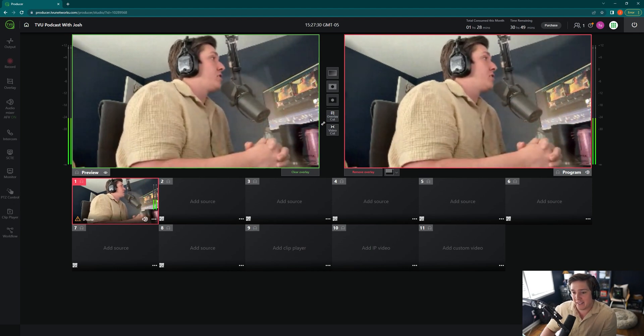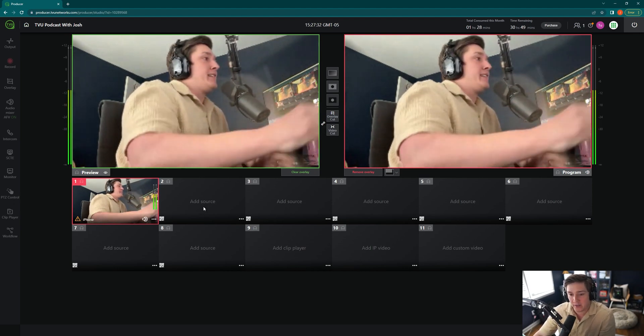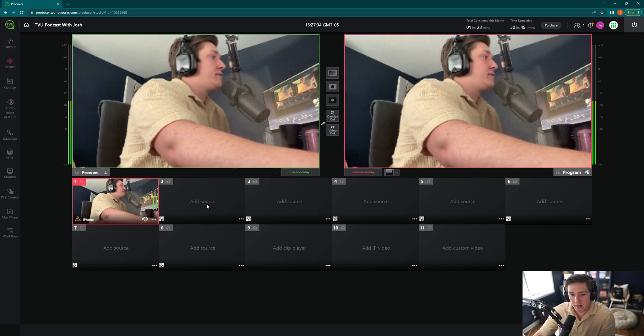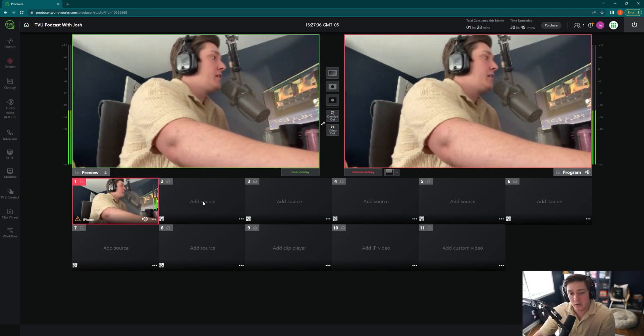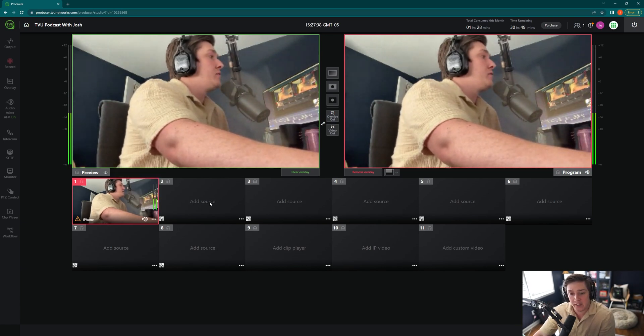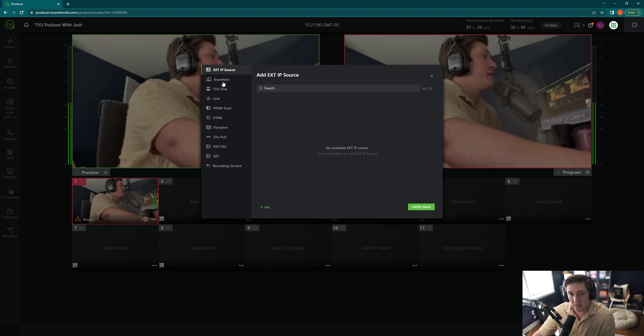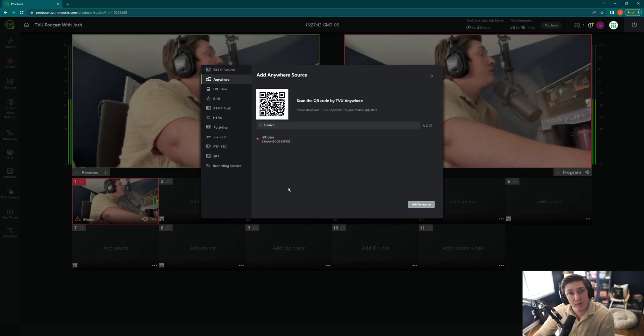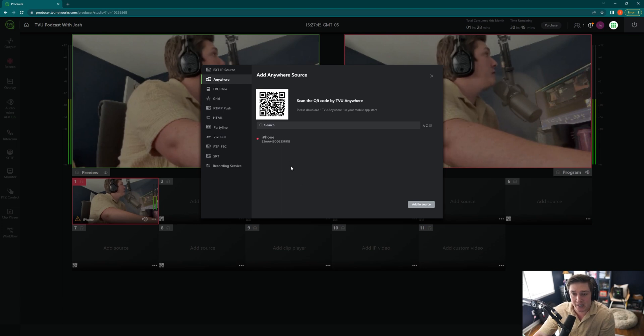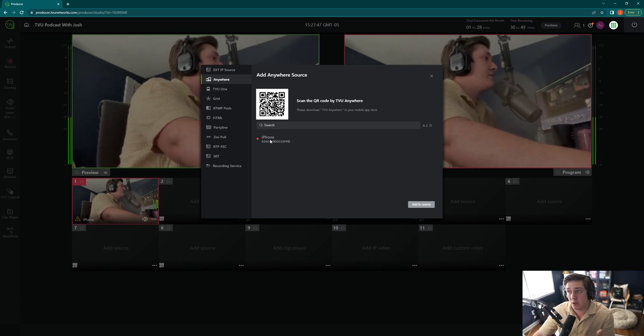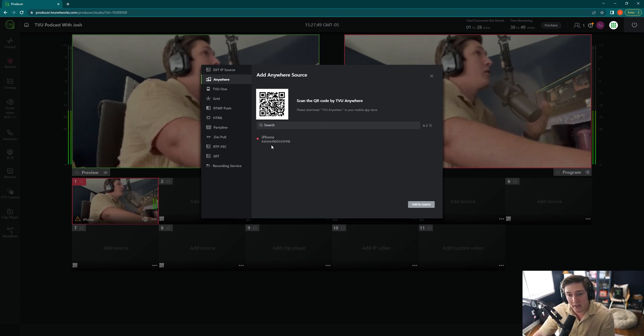You can add as many phones as you're able to. So we have three more sources here. Actually, I have eight sources available, so I can add eight cell phones here, add source, TVU Anywhere. And what's great also is that if you have multiple phones paired, you don't have to pair them every single time. This iPhone here, if I was to close out and bring it back in, it would still be there.